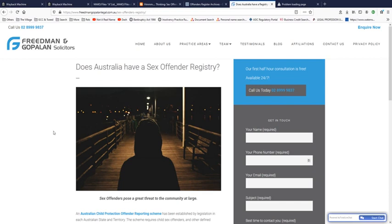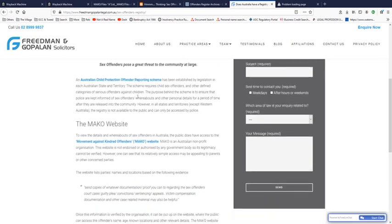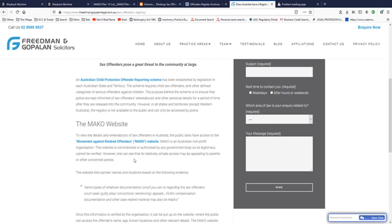But I also do remember this site, the MAKO website, to view the details and whereabouts of sex offenders in Australia. The public does have access to the Movement Against Kindred Offenders, MAKO website. MAKO is an Australian non-profit organization. This website is not endorsed or authorized by any government body, so its legitimacy cannot be verified. However, one can see that its relatively simple access may be appealing to parents or other concerned parties.